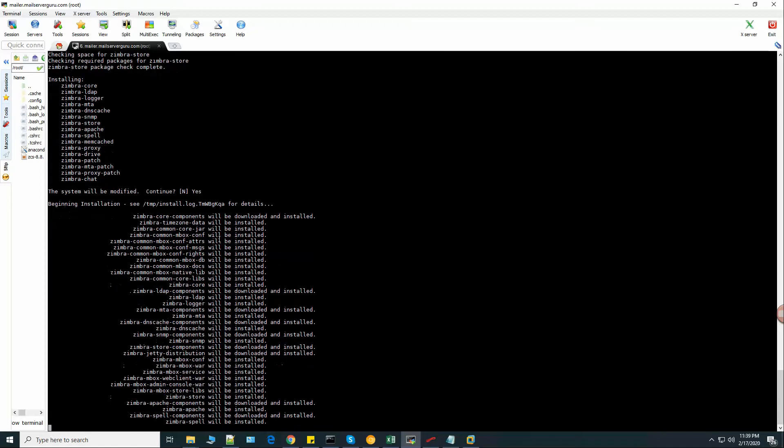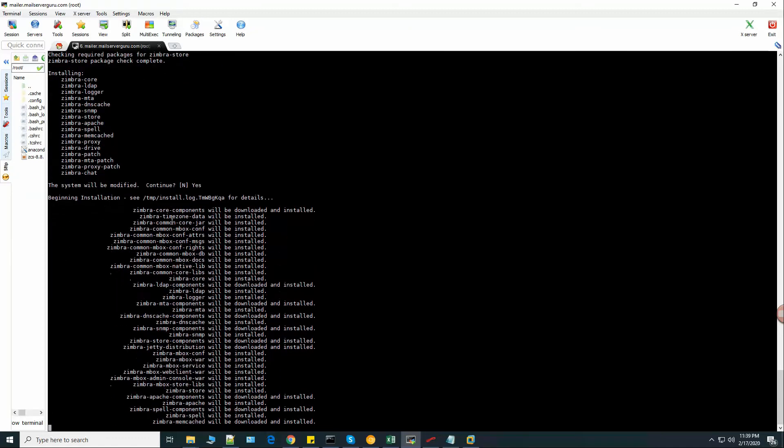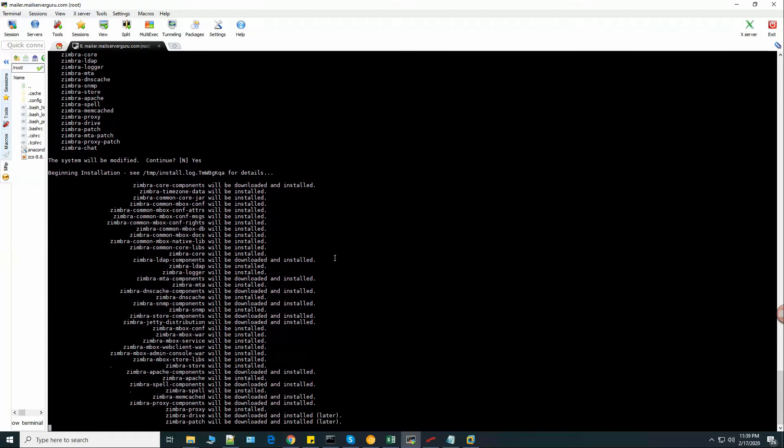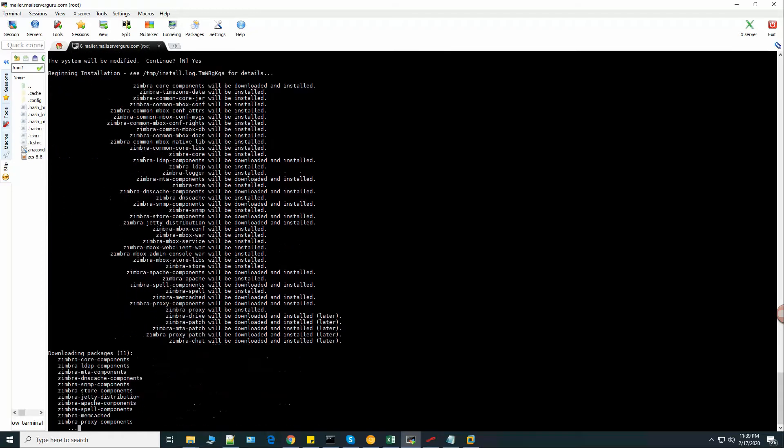Now the installation begins. And this is the log file it shows. Now it will take some time to download all the packages. During the download, we can see that there are so many packages Zimbra used to install.